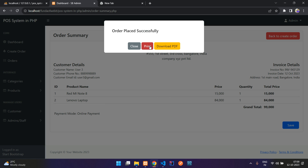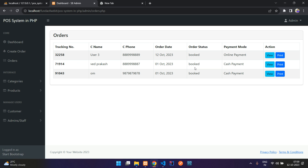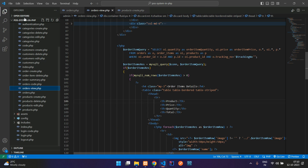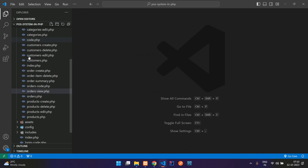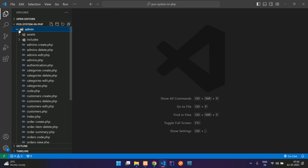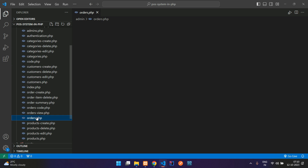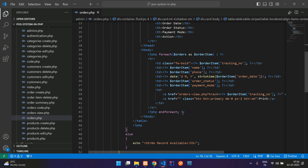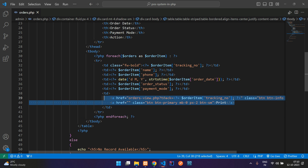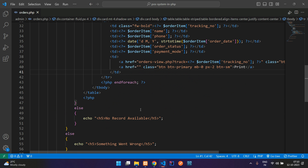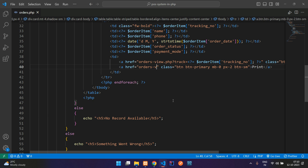Let me close everything and get started. Let's move to our orders.php — close everything and zoom in so it will be more clear. This is my admin folder; inside the admin folder we need to go to the orders.php file. Here is our td tag for the print button. Let's add the file name here to redirect to the orders view print PHP file.